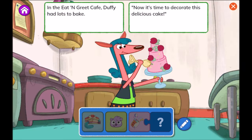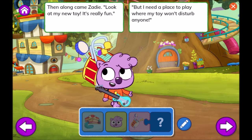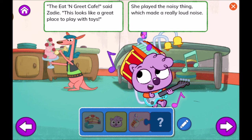A Place to Play. In the Eat and Greet Cafe, Duffy had lots to bake. Now it's time to decorate this delicious cake. Then along came Zadie. Look at my new toy — it's really fun. But I need a place to play where my toy won't disturb anyone. The Eat and Greet Cafe, said Zadie, this looks like a great place to play with toys. She played the noisy thing, which made a really loud noise.